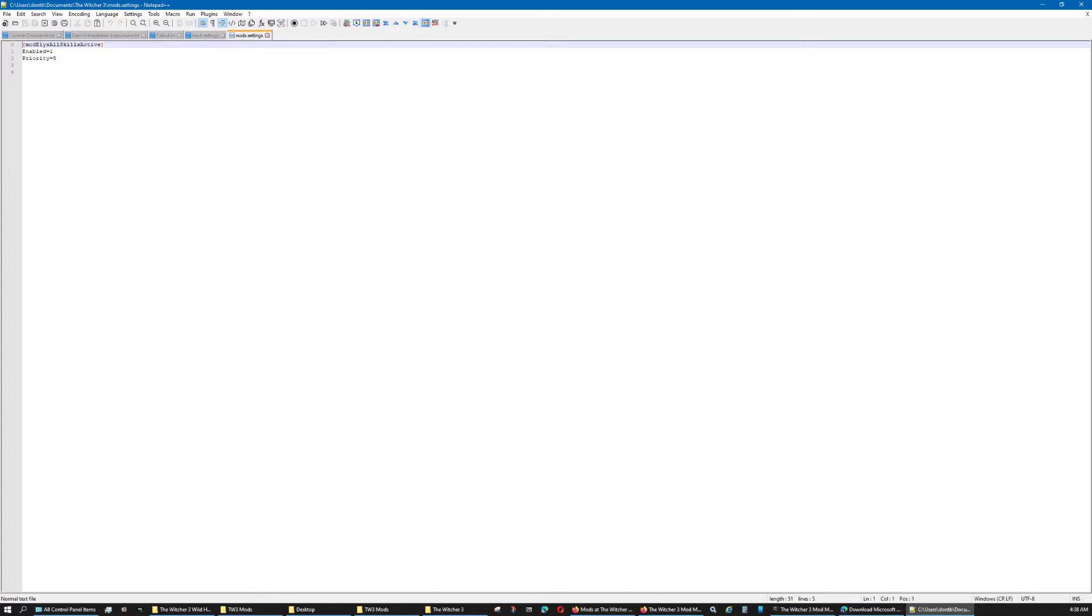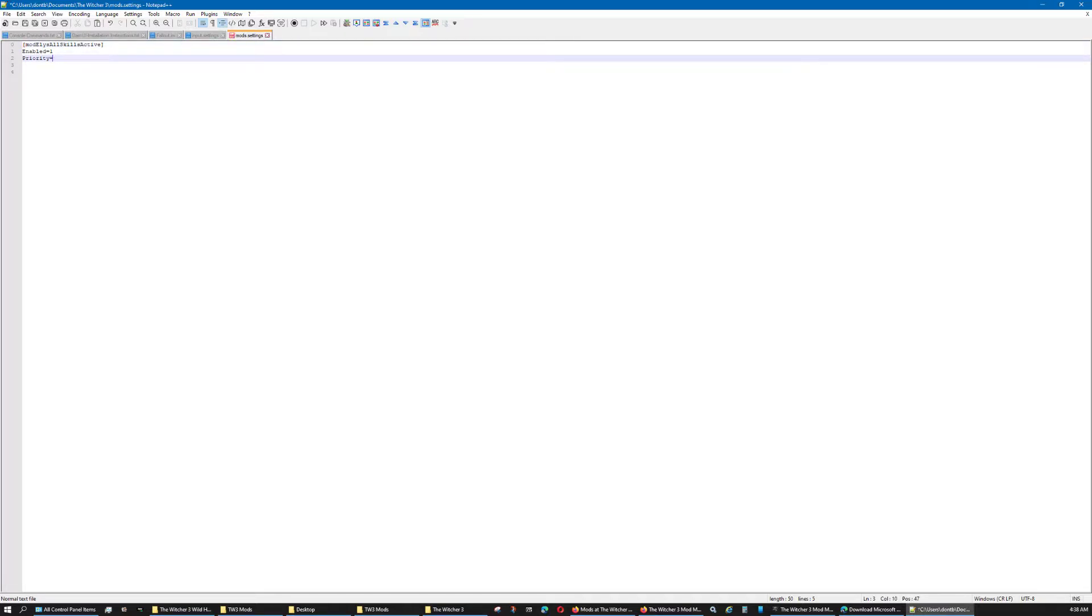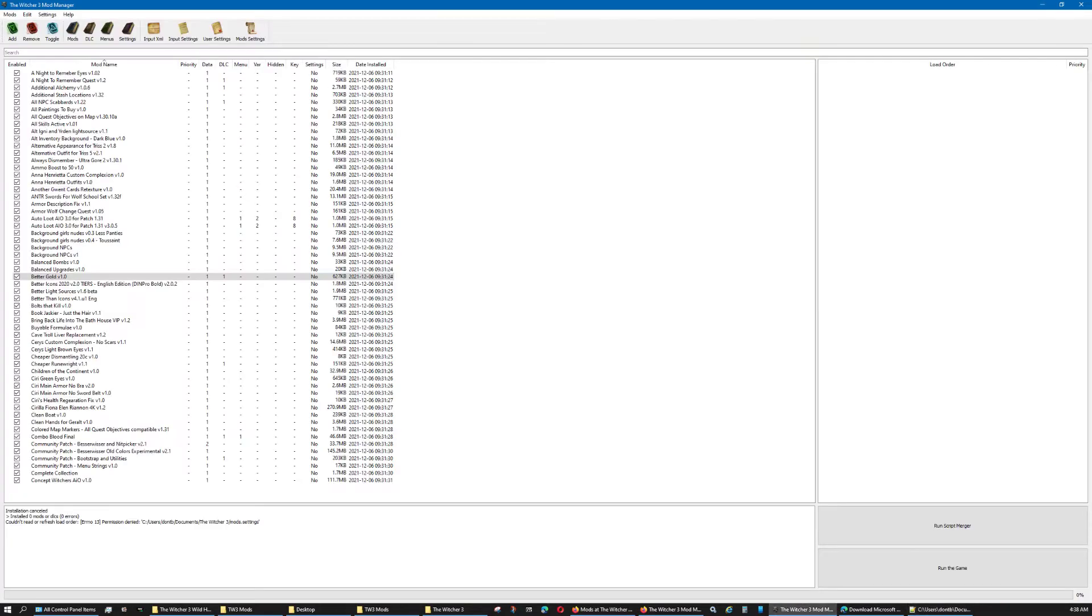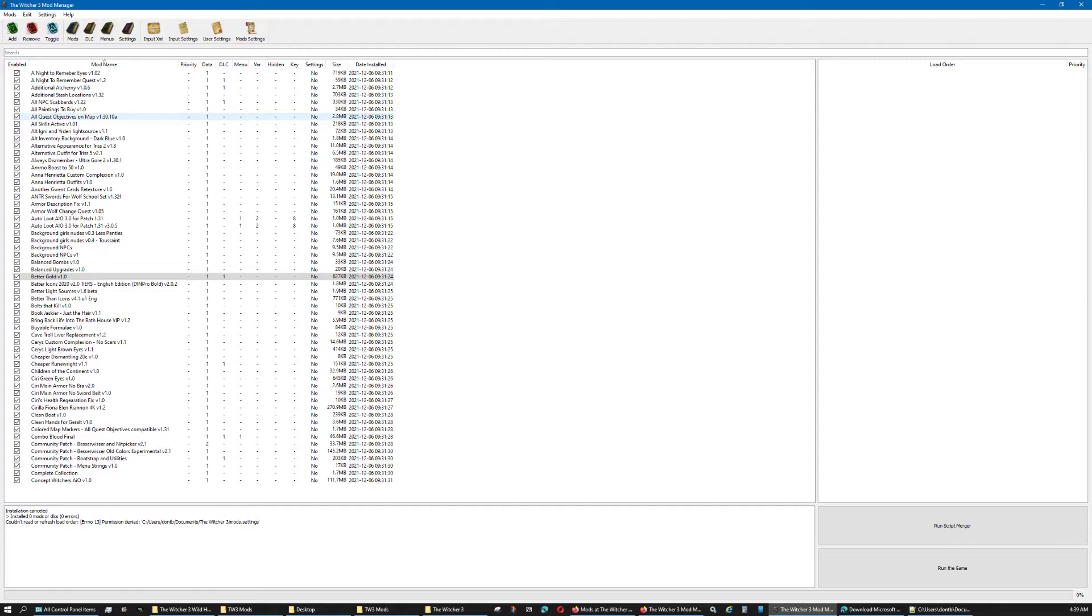This was the mod settings. As you can see, ELL's all skills active. Enabled, of course, because we installed it. And the priority is five. Well, I have to change this in here. Actually, if I delete it and then save, then it should not list it anymore. There we go. See? Right there. It took it away from the priority over here on the right side.